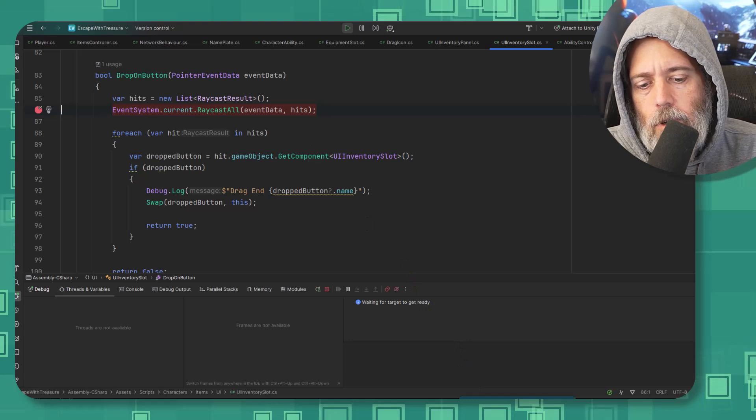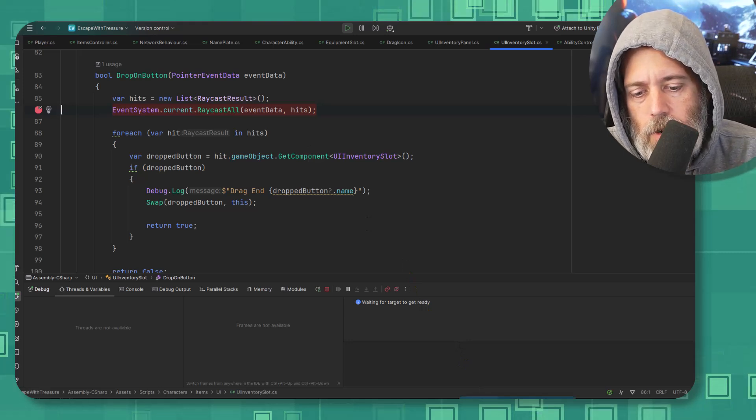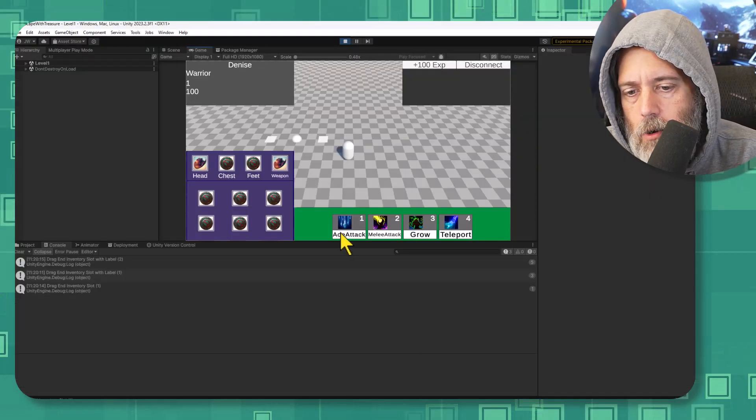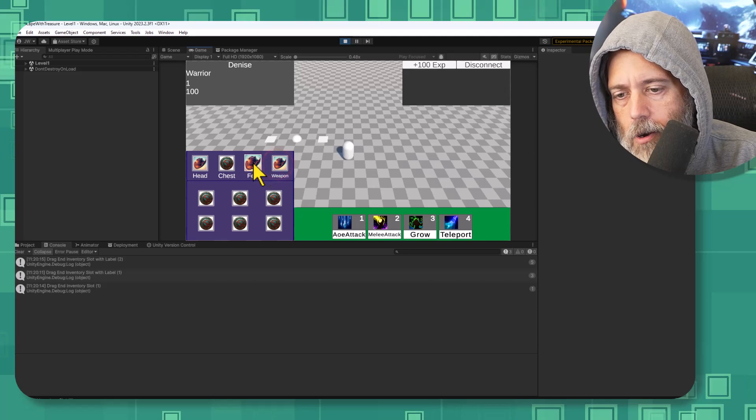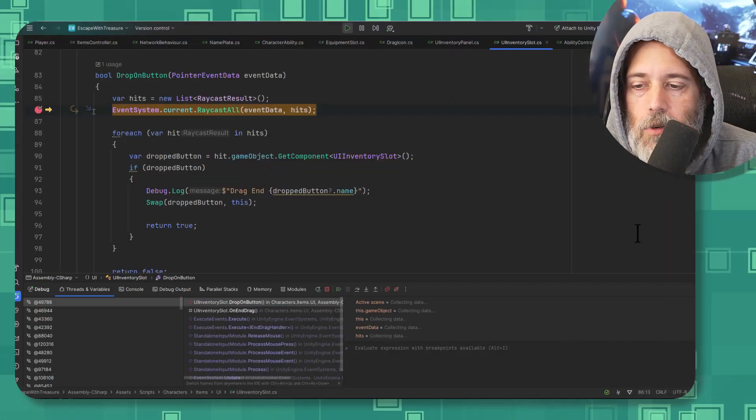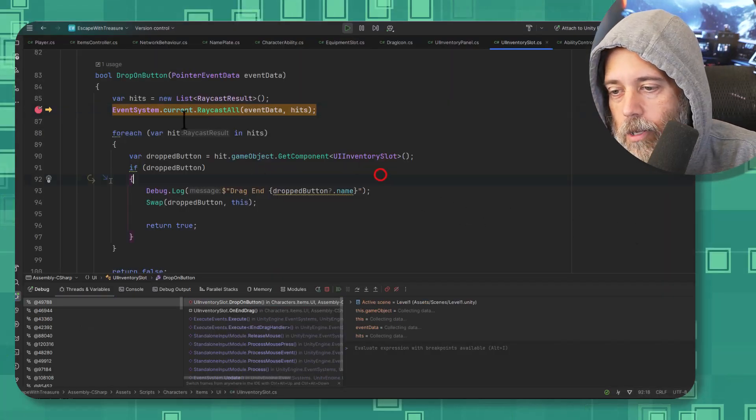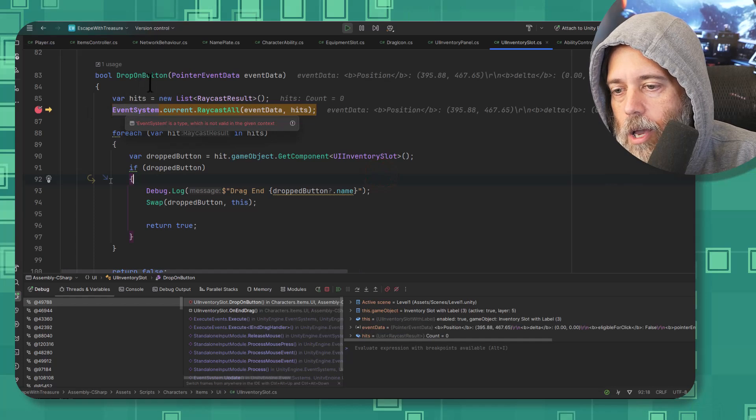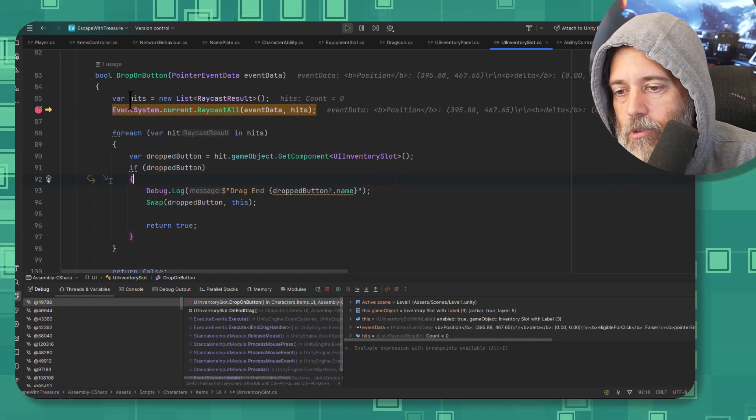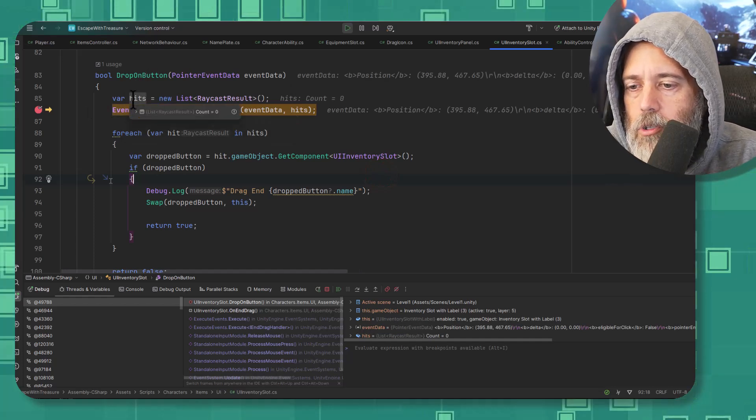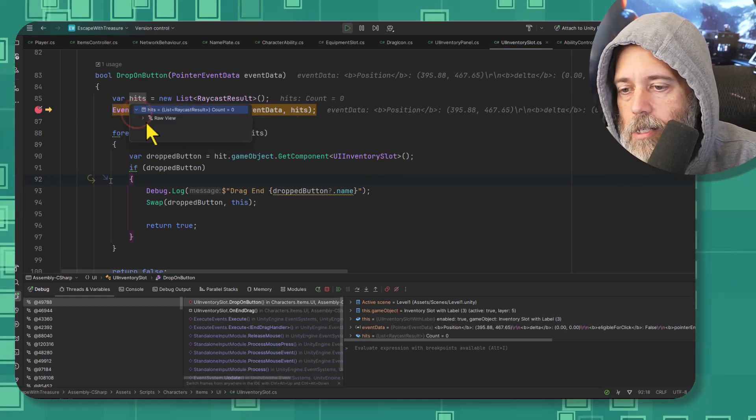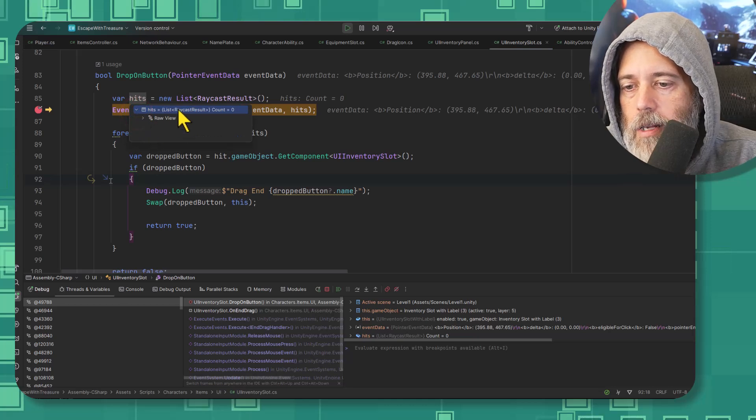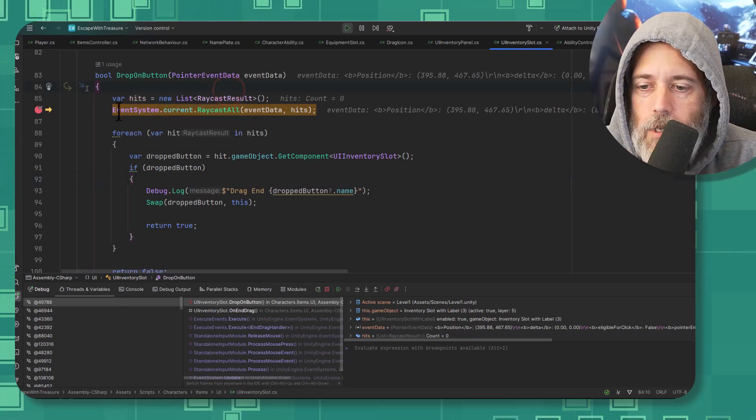Let's go try it out. So I can find my window here and I drag my hat over here to my feet. Obviously shouldn't go to my feet, but look at that, we got our breakpoint. So now I'm stopped at the drop on button and if I put my mouse over hits I can see that it's actually - I can expand it out - it's a collection with zero things in it because we fill it on the next line.